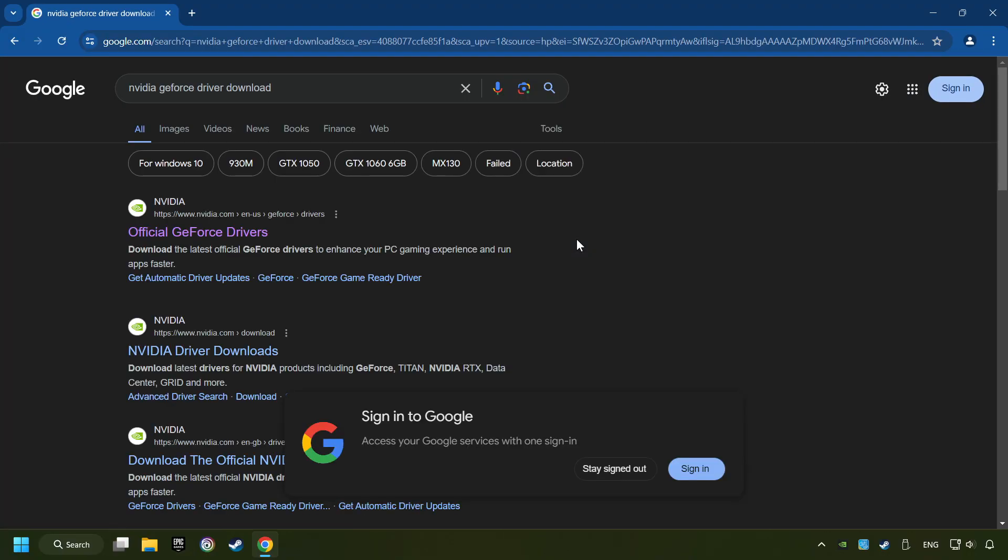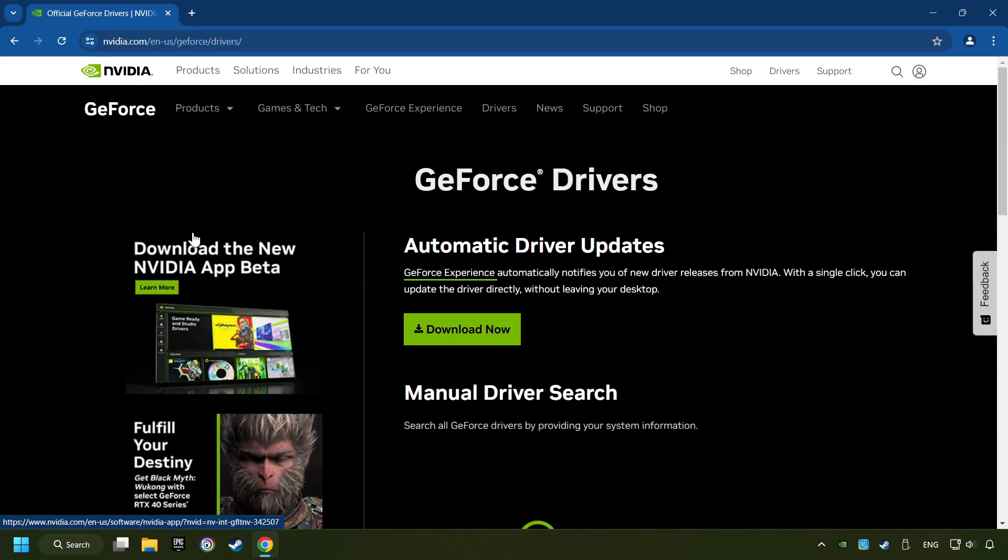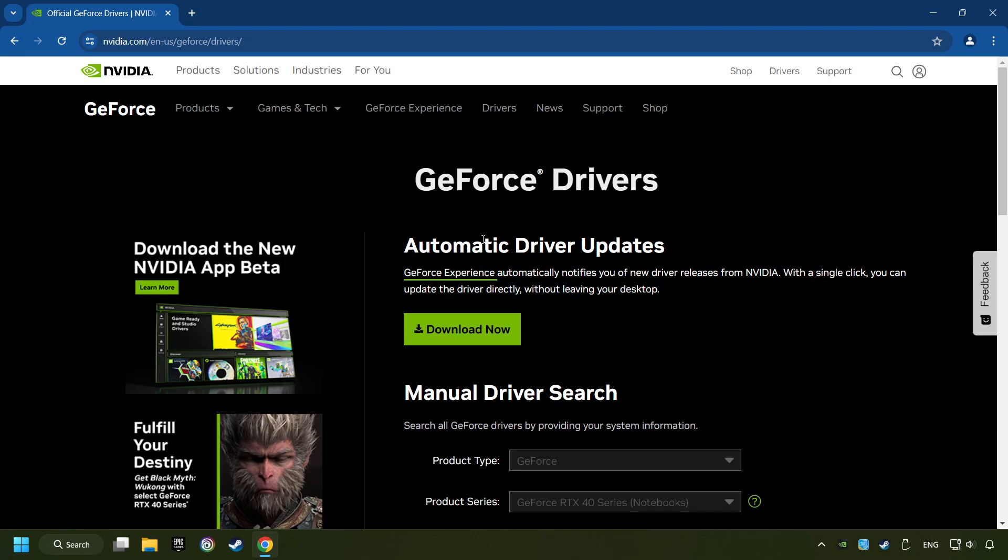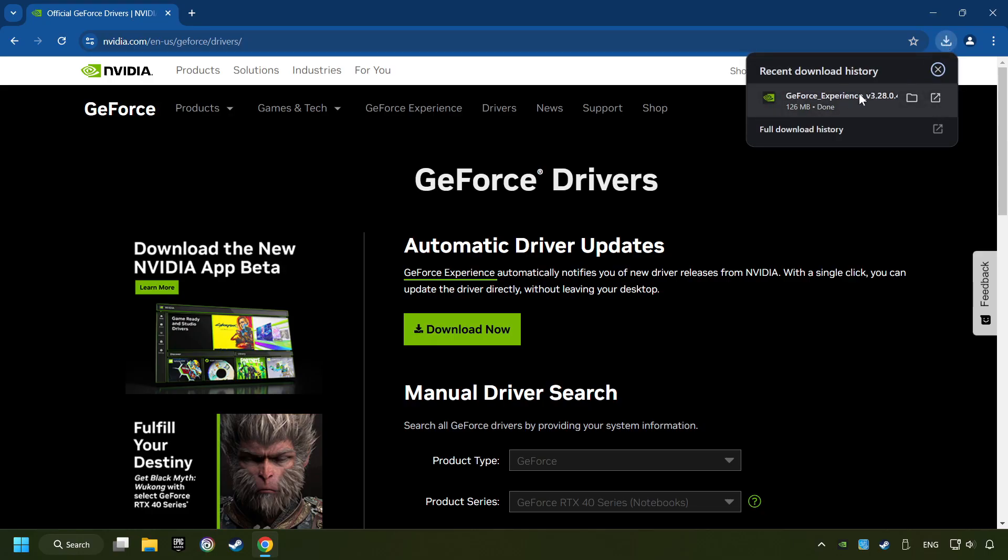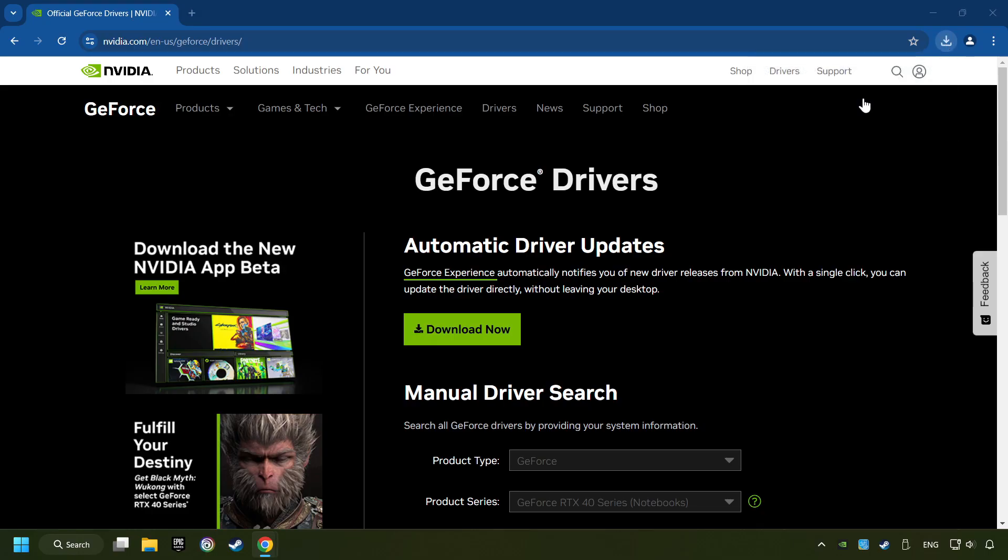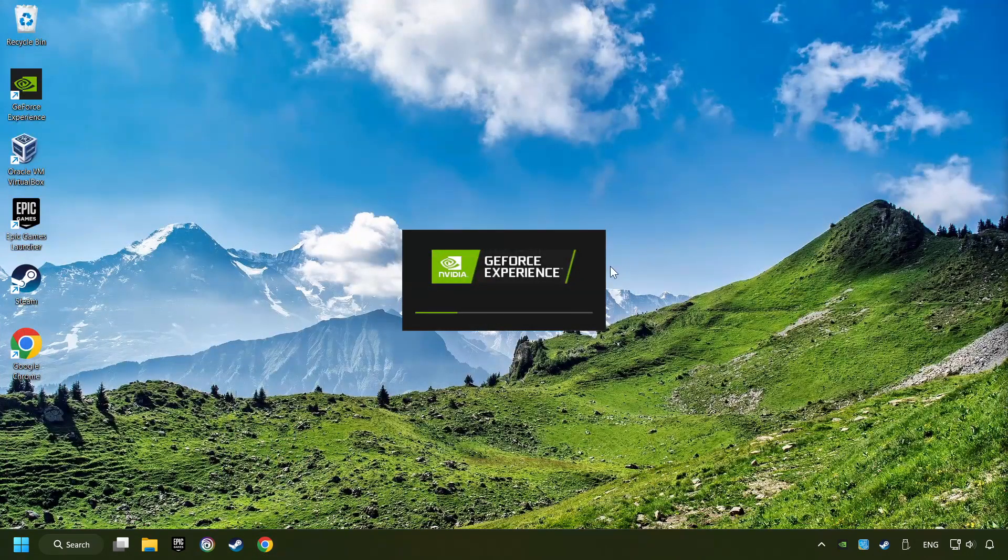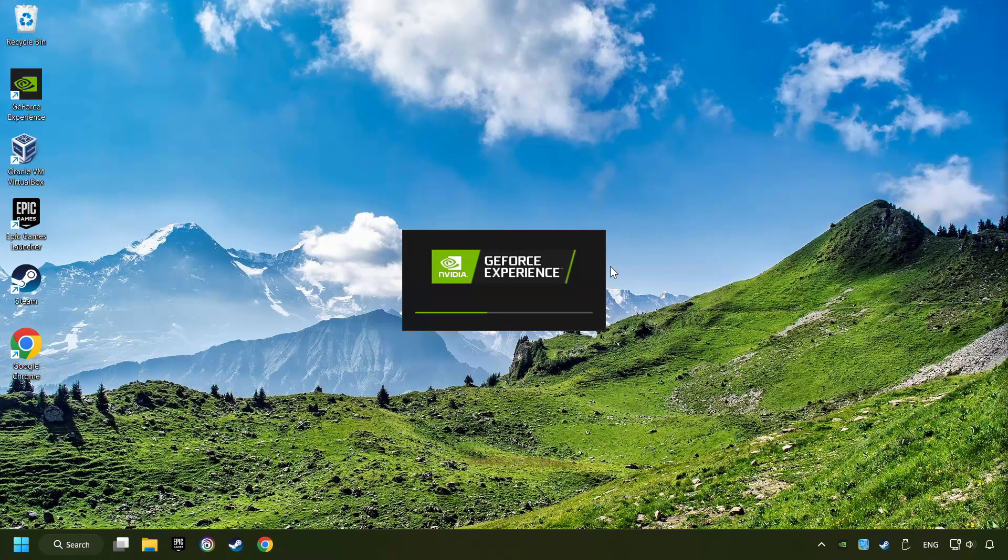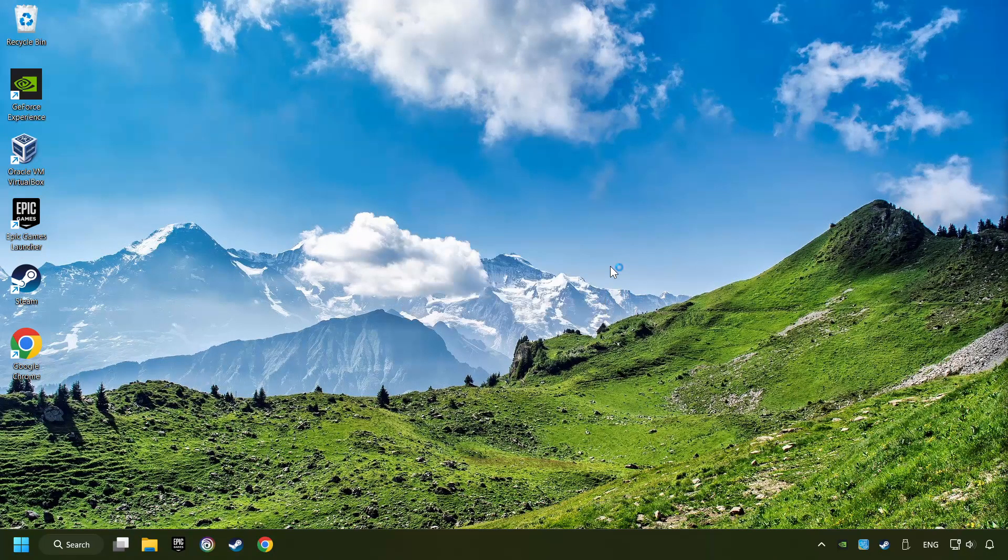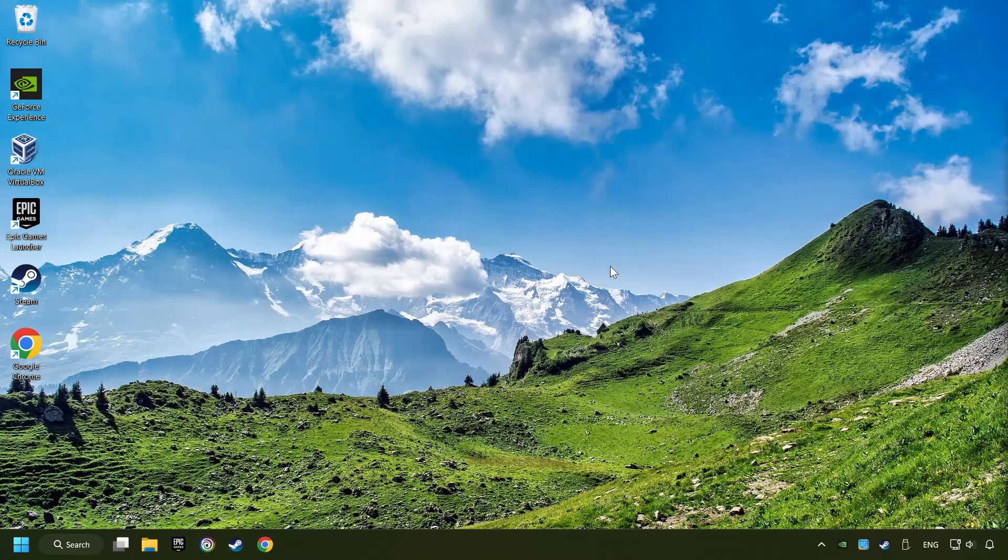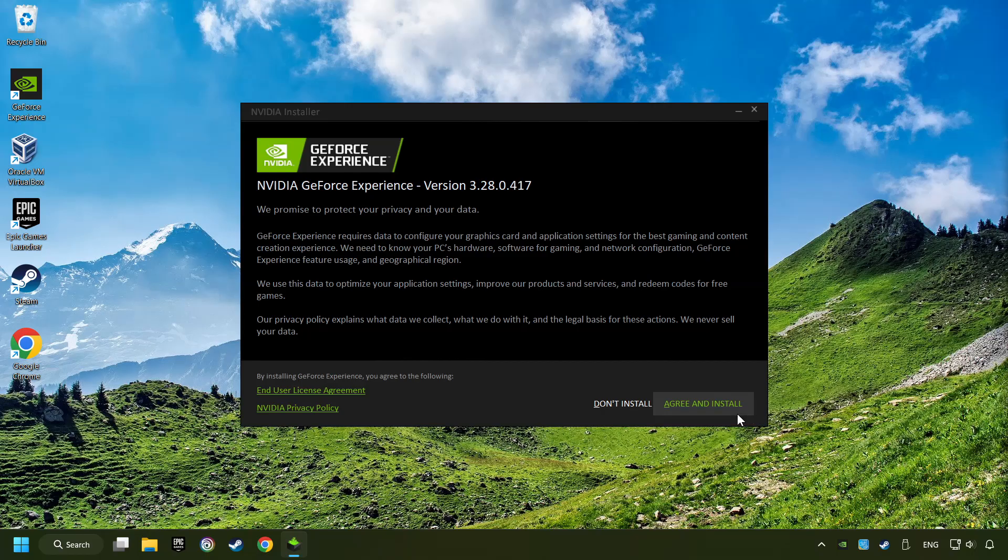I have an NVIDIA graphics card, so I'll click here. Here, you have to click on the Download Now button, and wait until it downloads. The download has been finished, then start the installer. Click on the Agree and Install button.